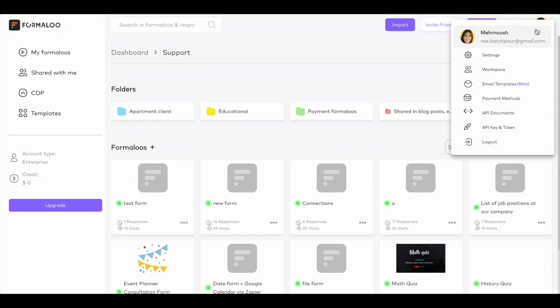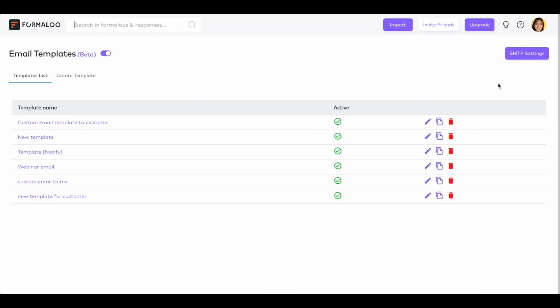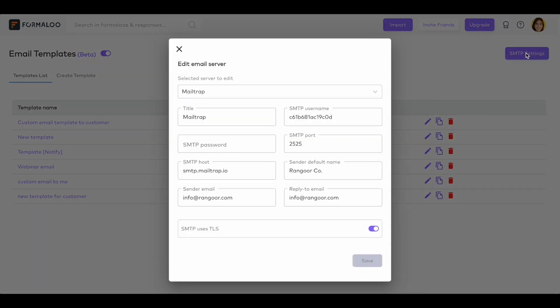Also, you can connect your custom SMTP server so that your emails get sent from your own mailing service. Wonderful, right?